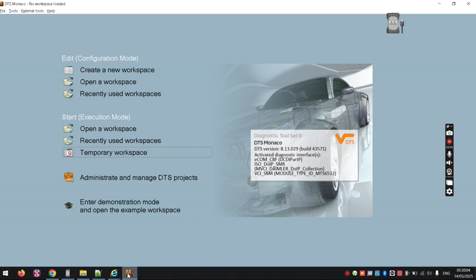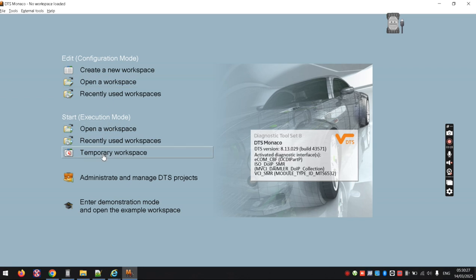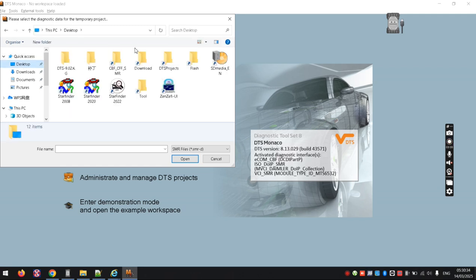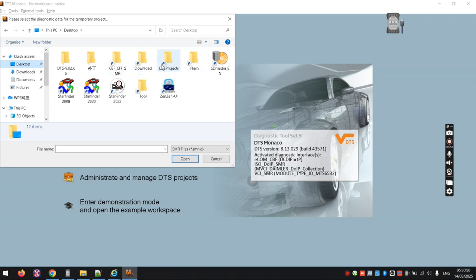So we'll open DTS. This is DTS Monaco 8 — version 9 is much the same with a different interface but the logic is the same. Instead of loading a workspace, I go to temporary workspace and then find the specific file I need. You'll probably have a folder with CBF, CFF, and SMR file types — these are different formats DTS uses to communicate with and configure each ECU.